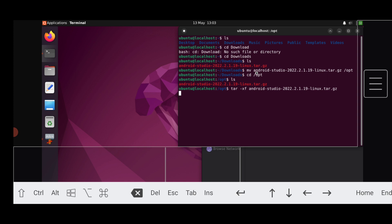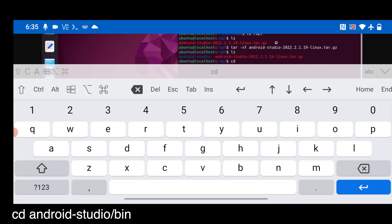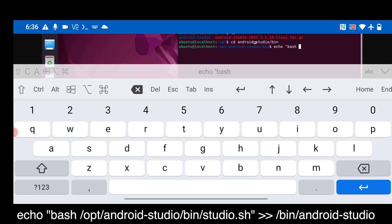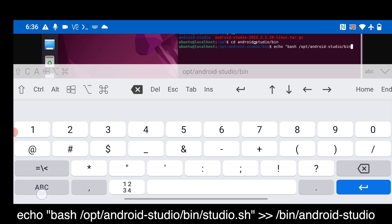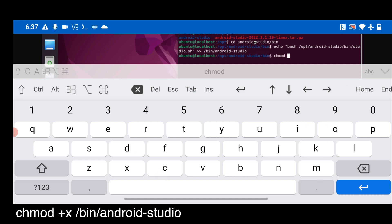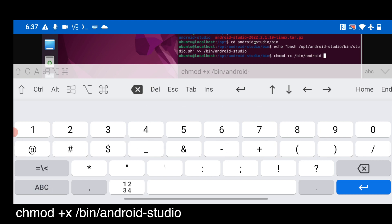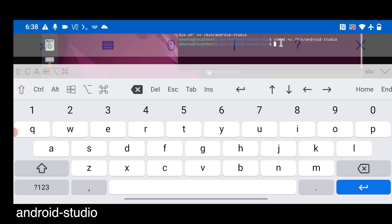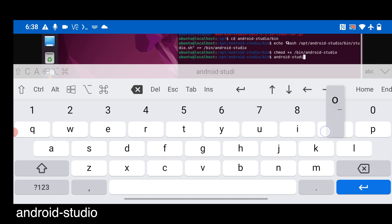Once extracted, navigate into the bin folder: `cd android-studio/bin`. Note that the version name in the command (e.g., android-studio-2022) may differ for you depending on what you downloaded, so make sure to use the correct version name. Now create a shortcut by typing the `echo` command shown on screen — pause the screen to type it carefully. Then give execute permission to the shortcut: `chmod +x [directory]`. After that, from anywhere in the terminal, you can type `android-studio` to launch it.